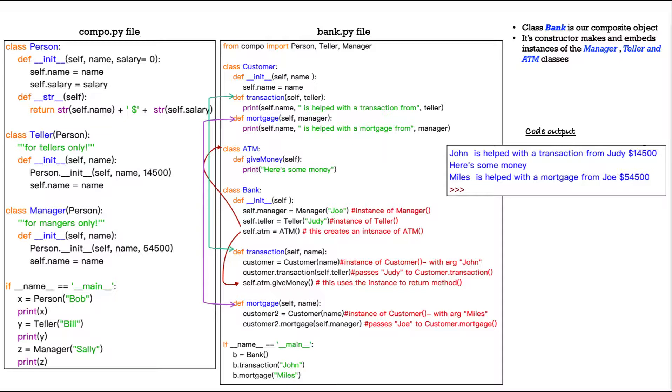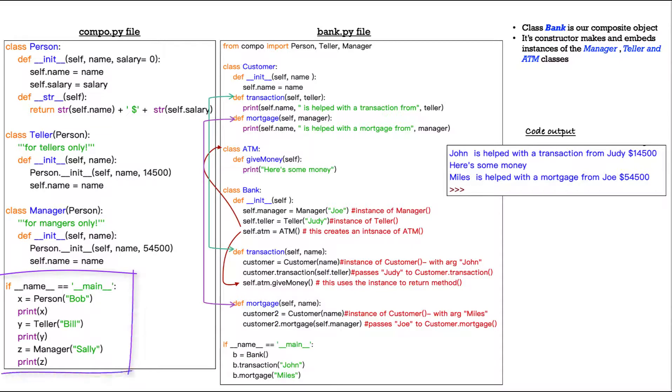And there's very subtle differences between the constructor method on each of these. They're almost identical, except for the fact that the teller class and the manager class don't specify salary equals zero, they specify fixed salaries for those different roles.